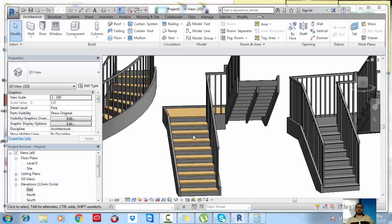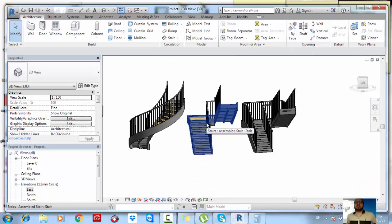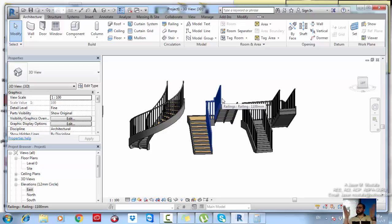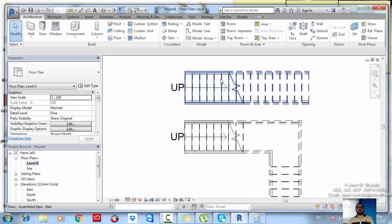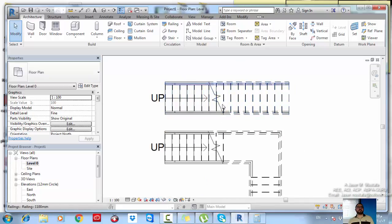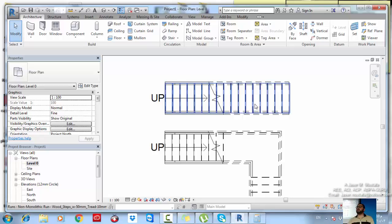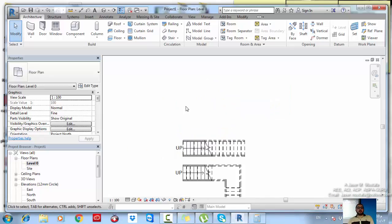After finishing stairs by component, we are going to be introduced to stairs by sketch. Stairs by sketch is used when your layout is not uniform — you don't have a U-shaped one, you don't have two parallel lines for the flight boundary. When you have a different shape for your layout, that's when you use stairs by sketch.